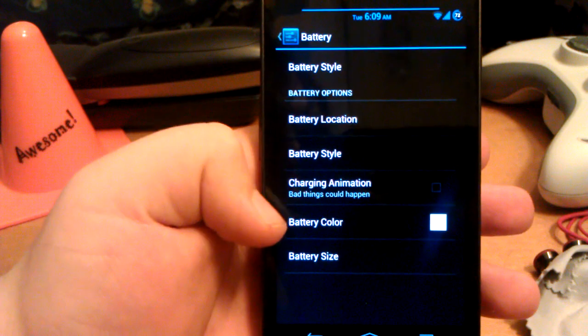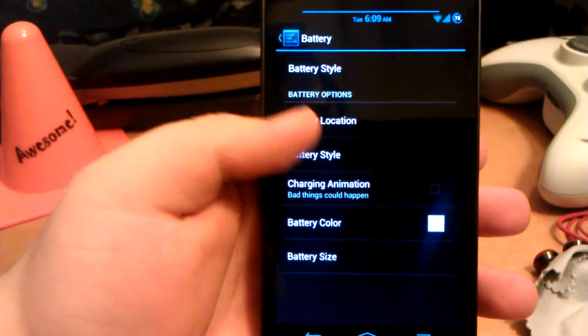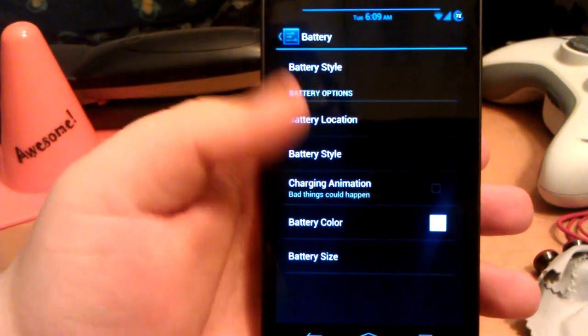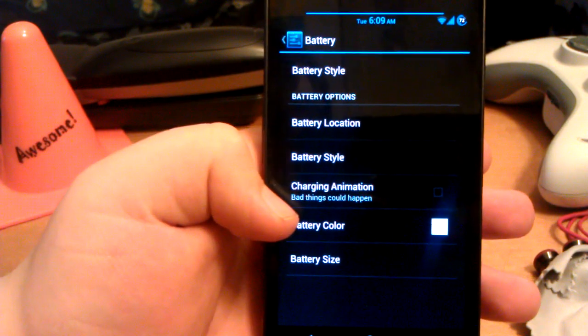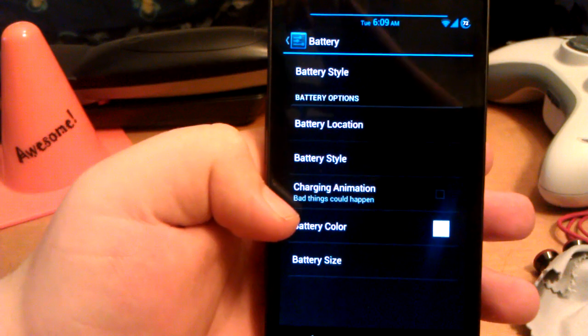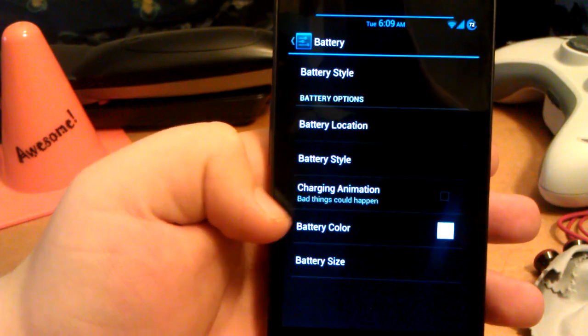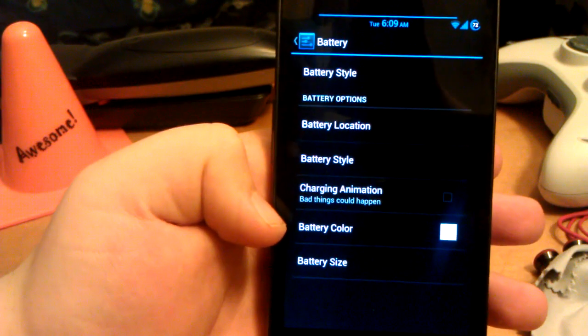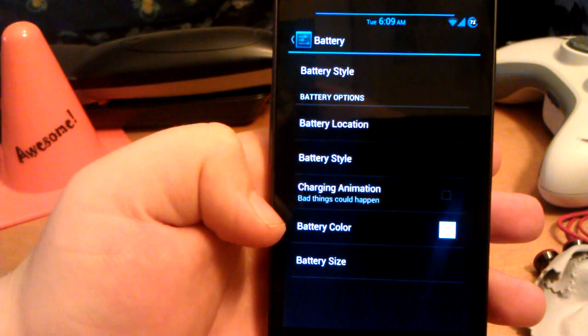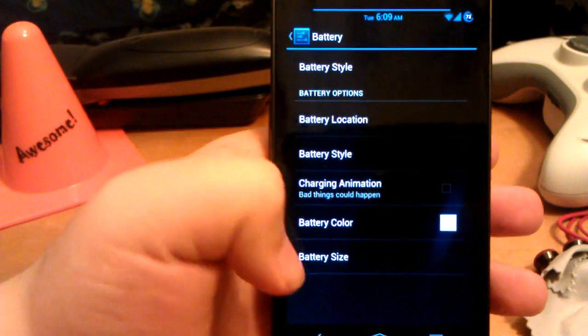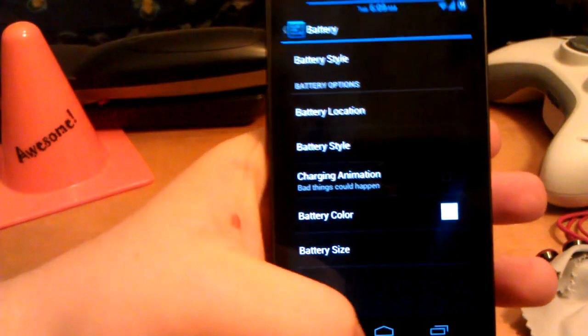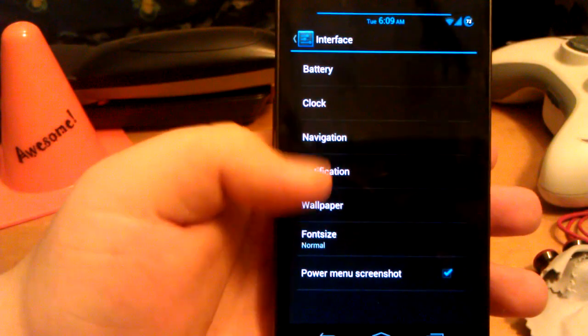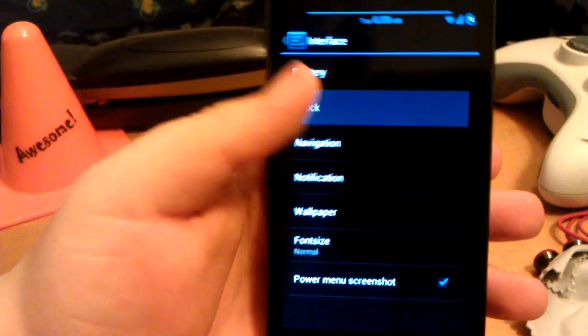You can have the little charging animation. It's supposed to have bad performance, but I don't know. I never really used it anyway. You can change the color of that, but that automatically changes the color with your theme.